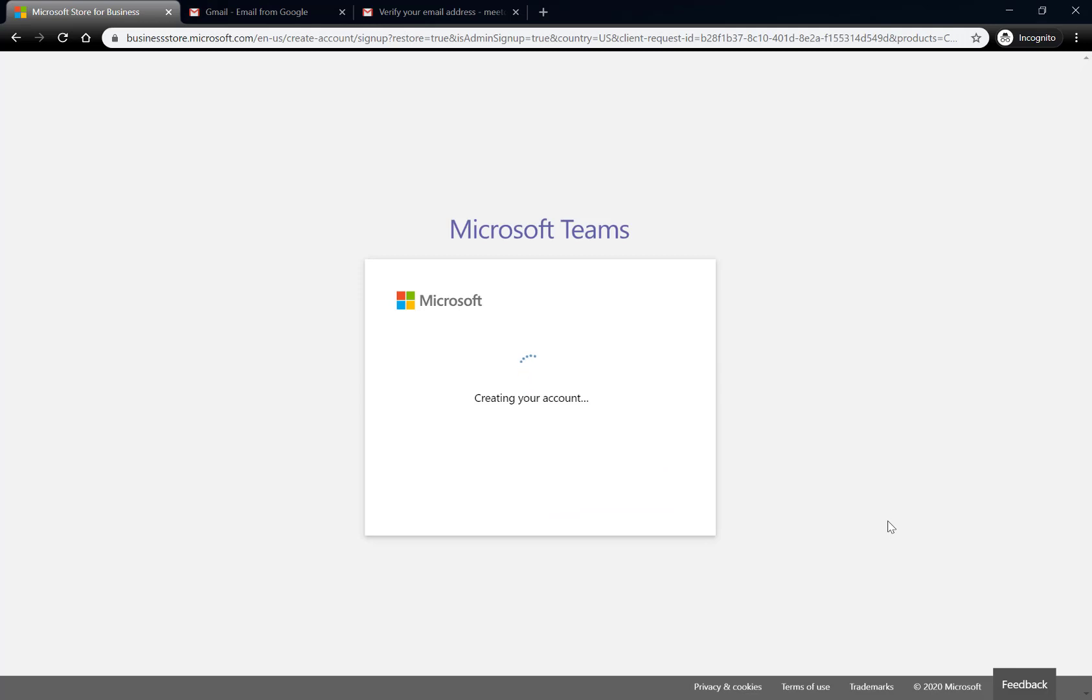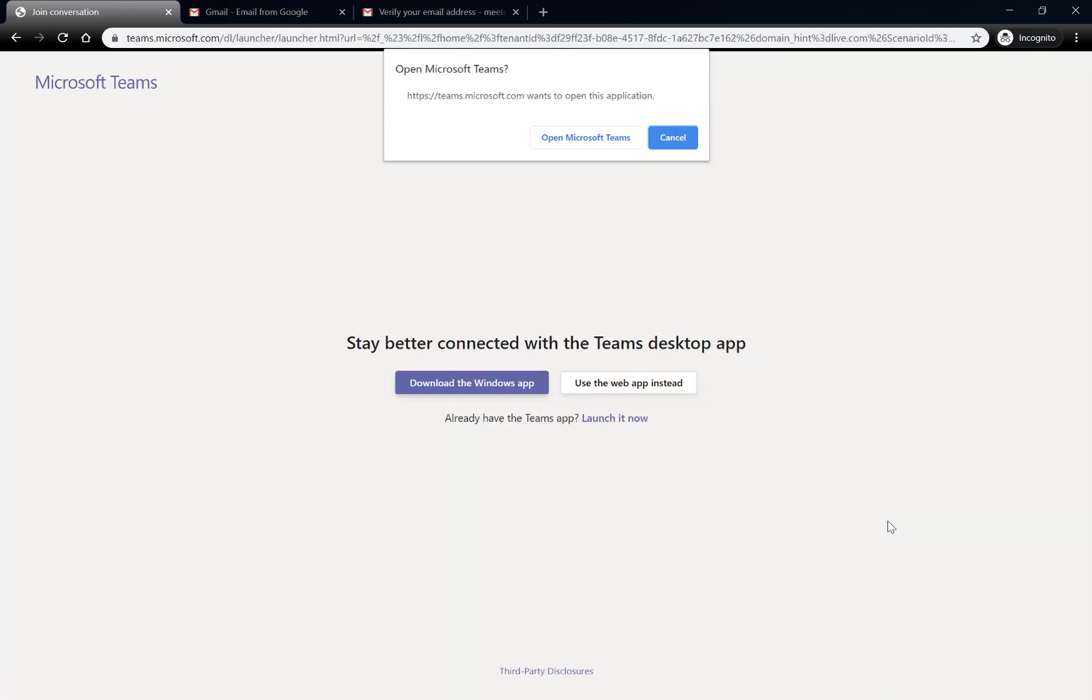So as I click on that, it's going to create it, it's going to create my Teams environment, and as soon as it's done...